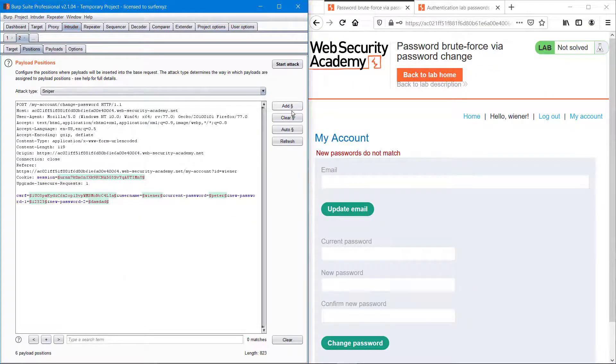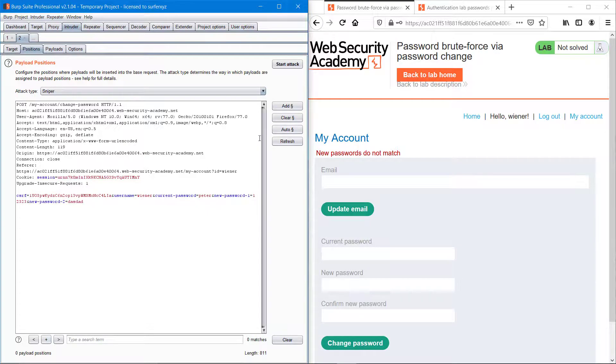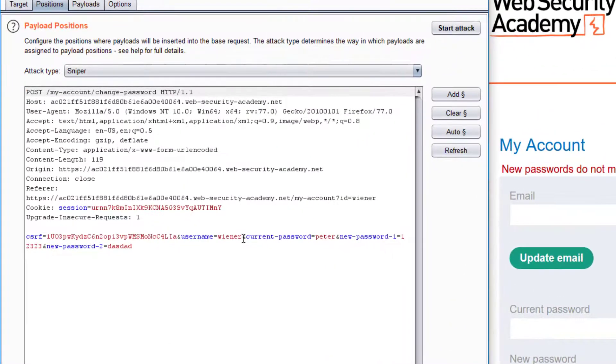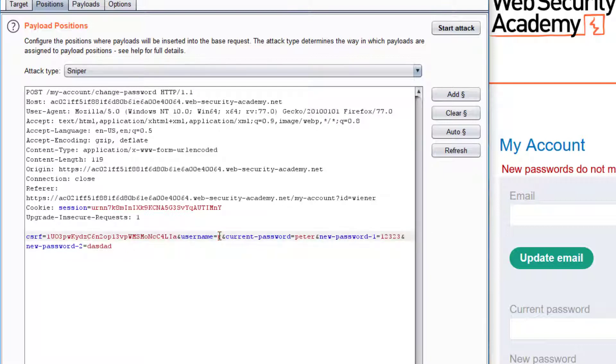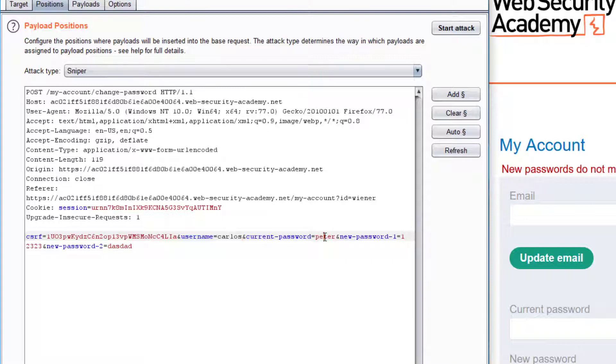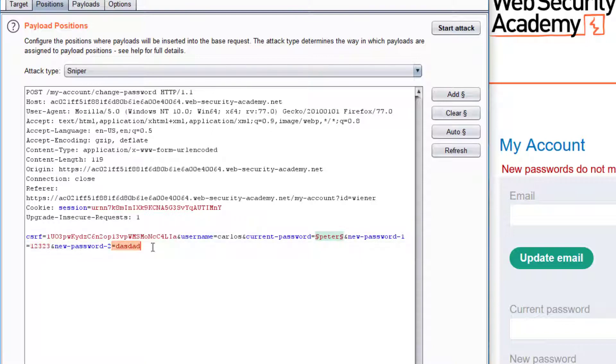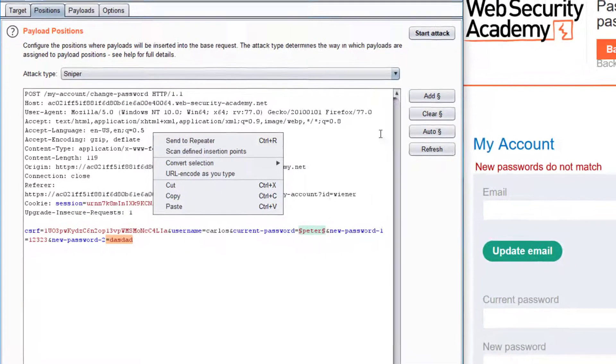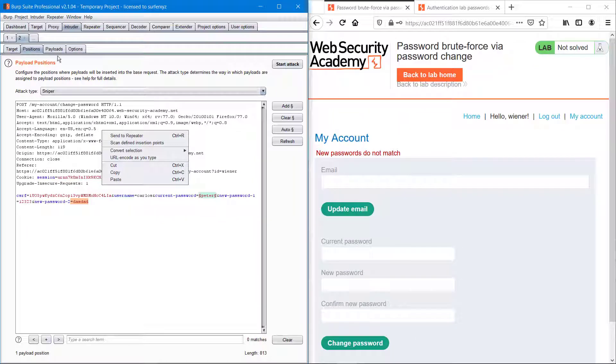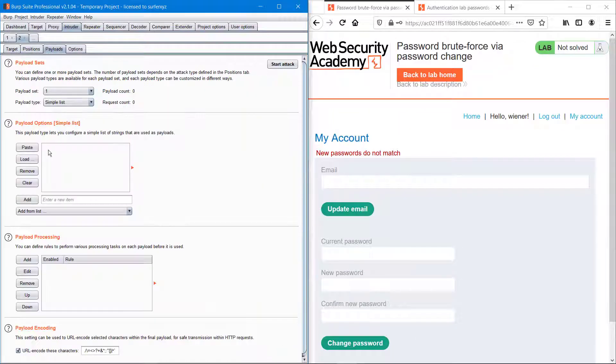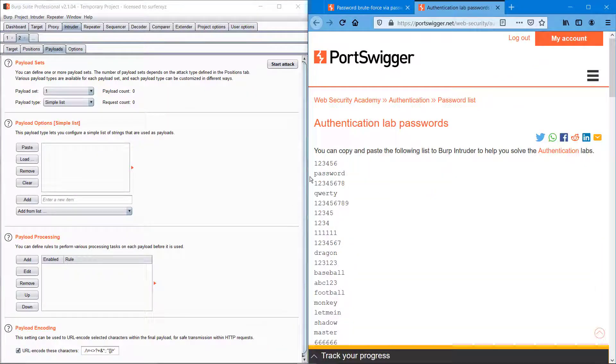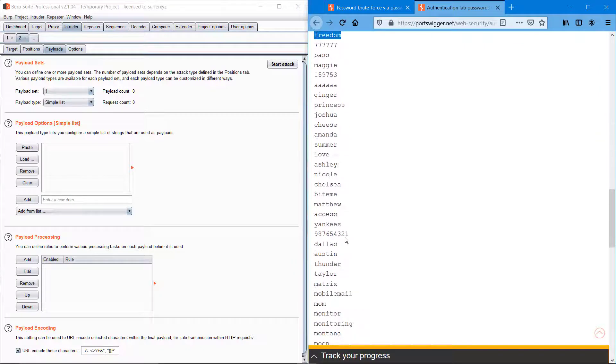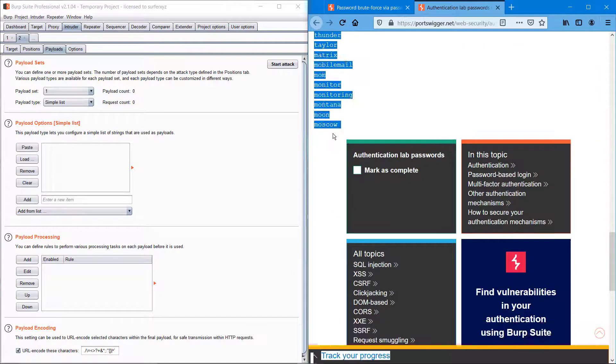Clearing everything and adding carlos. I'm brute forcing this session, that is peter, and I'm keeping this 123 and password as it is. Going into payload and copying all those passwords provided by the PortSwigger website.